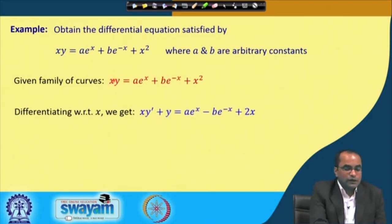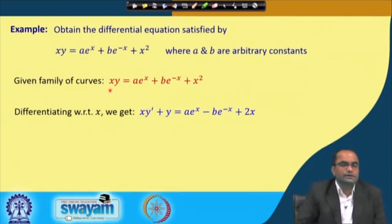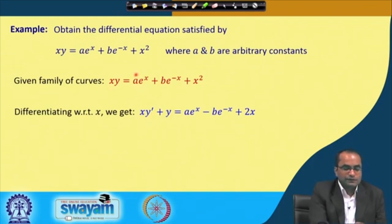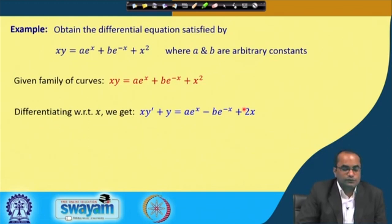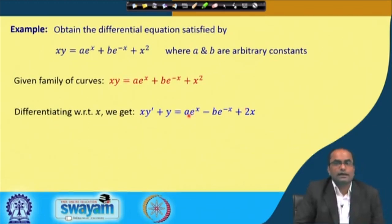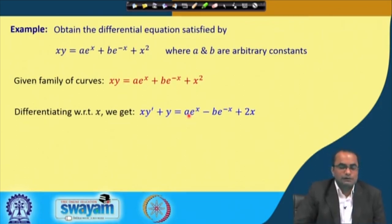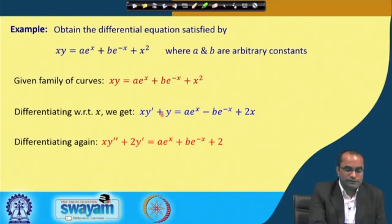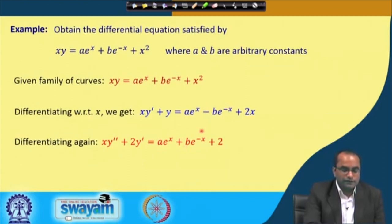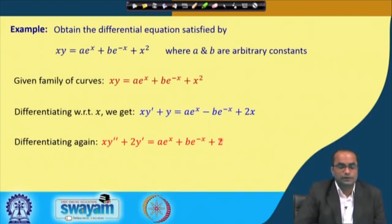Differentiating y = ae^x + be^(-x) + x² with respect to x using the product rule gives xy' + y = ae^x - be^(-x) + 2x. Differentiating once more gives xy'' + 2y' = ae^x + be^(-x) + 2. We have differentiated twice since there are two arbitrary constants in the equation.